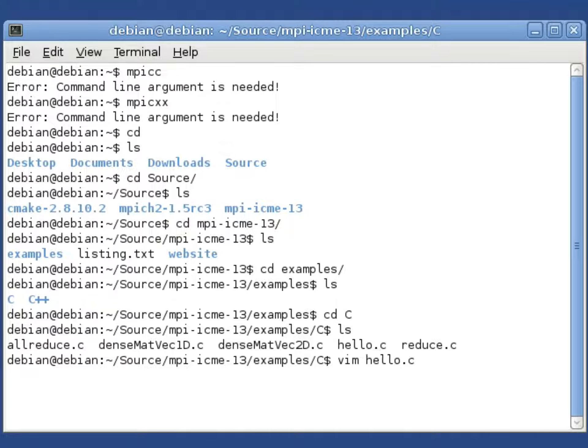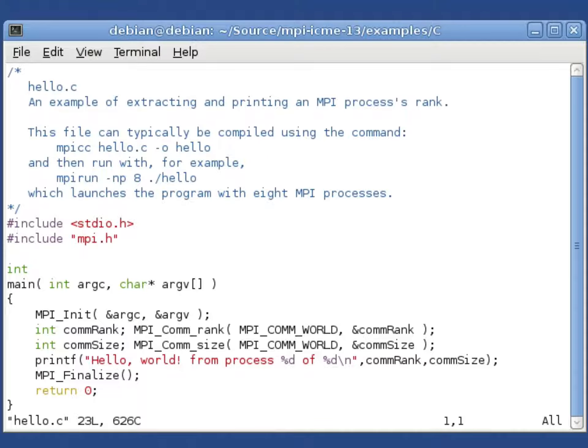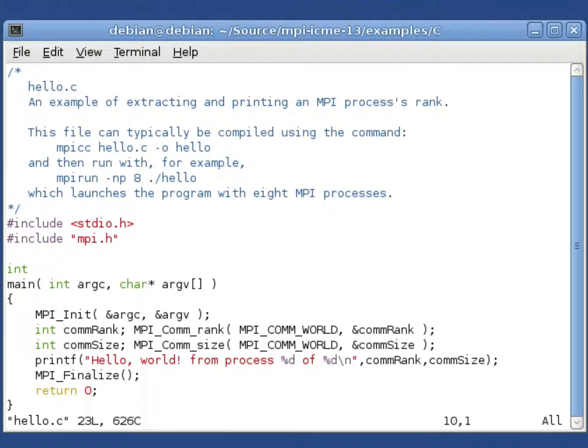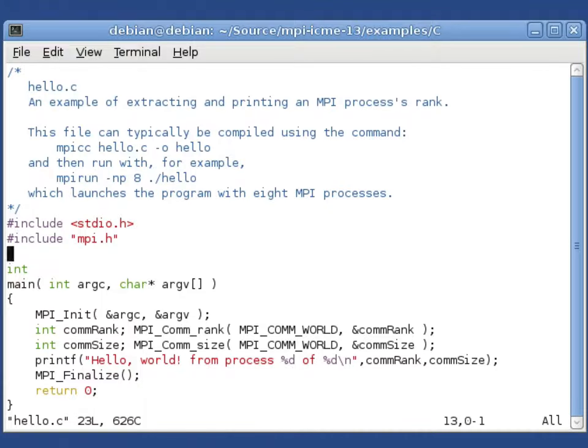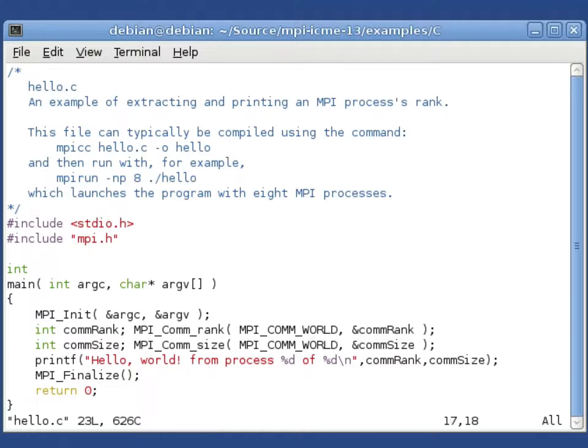If we look at what hello.c contains, there's a short description. You need to include stdio.h as well as mpi.h.